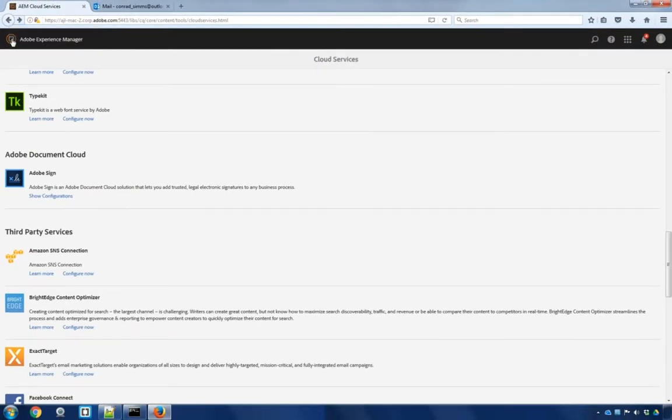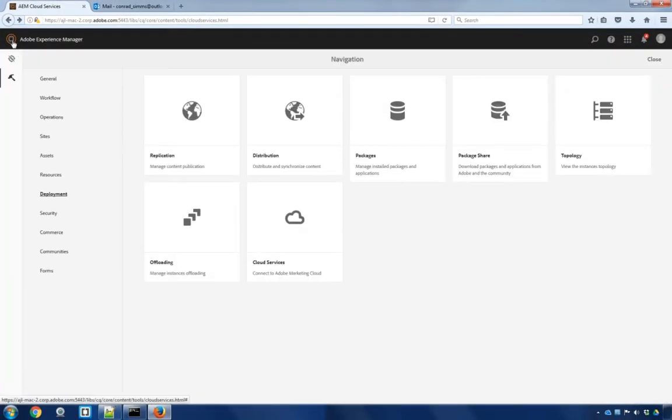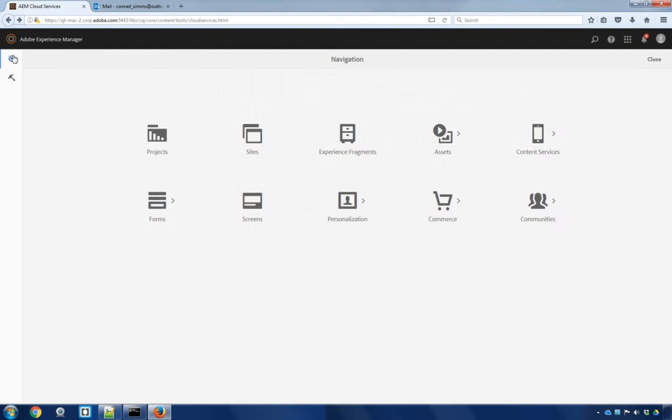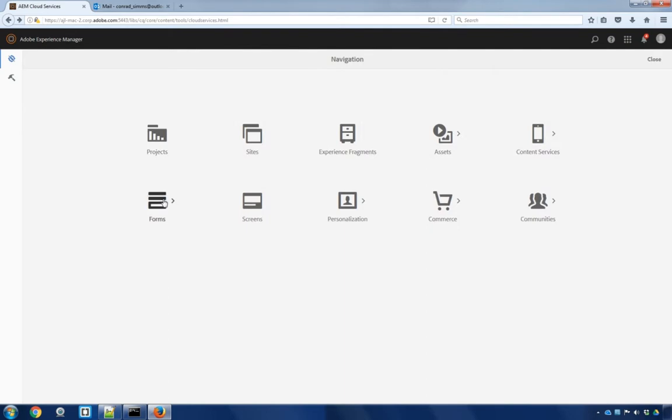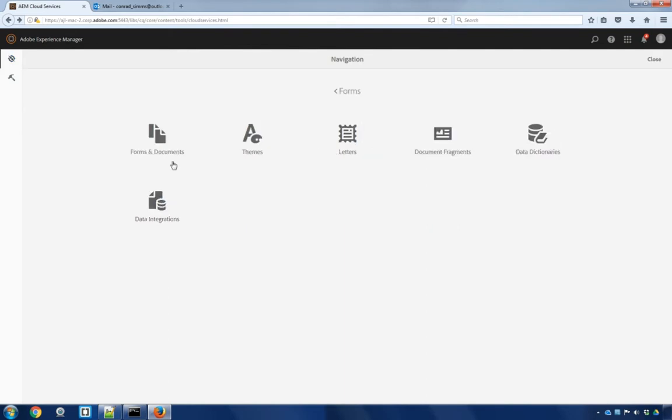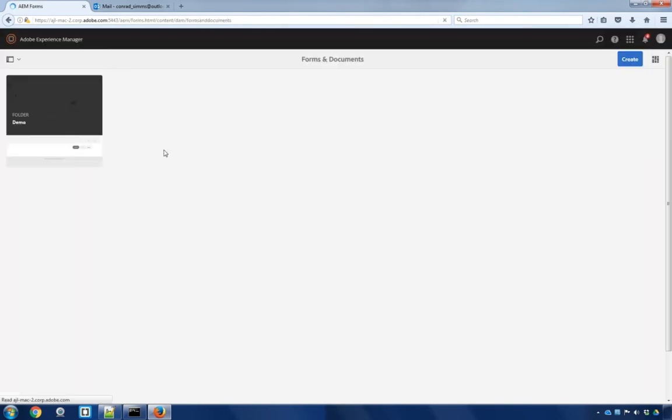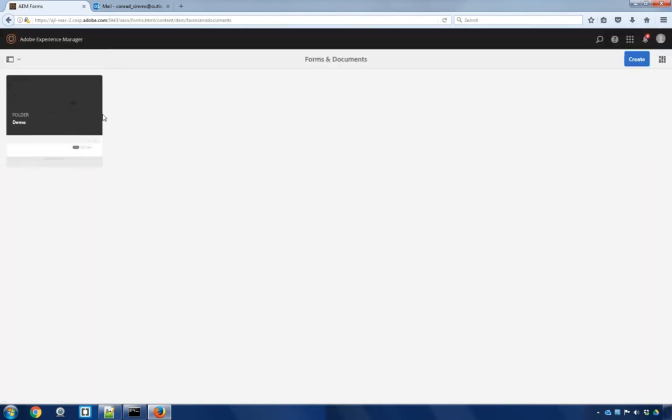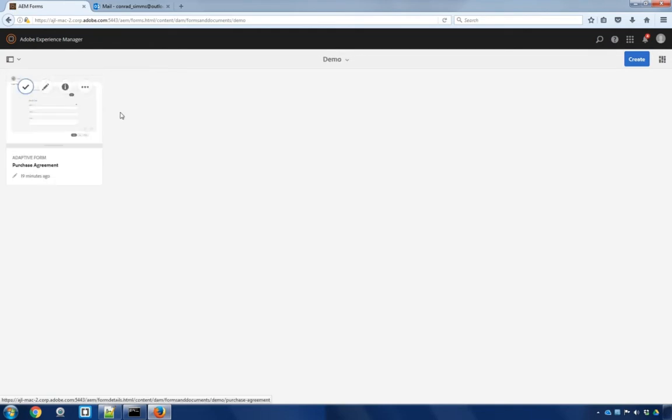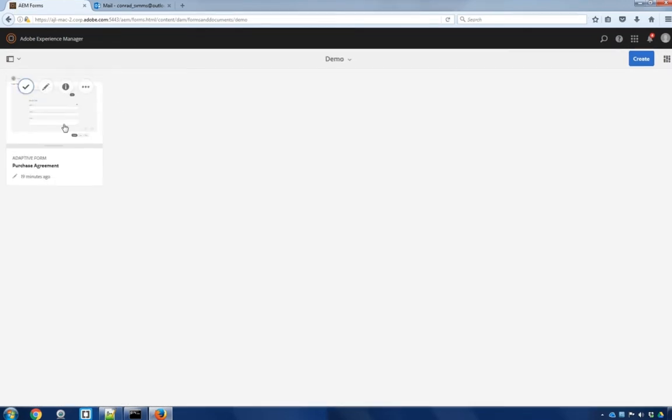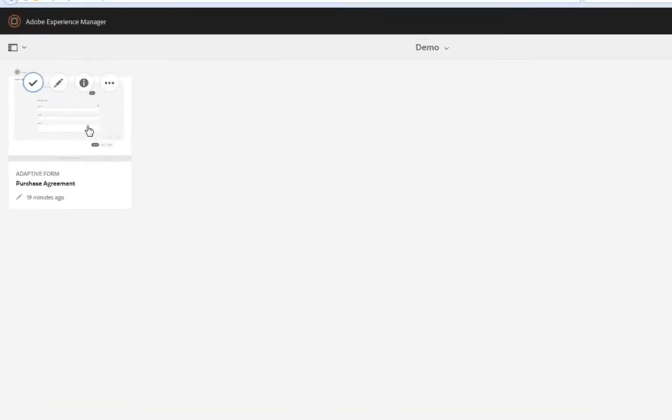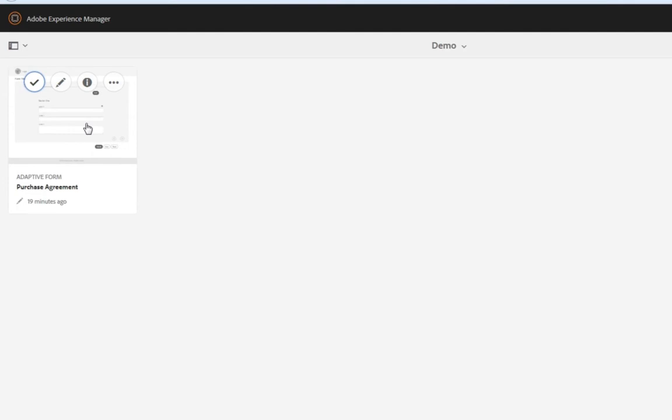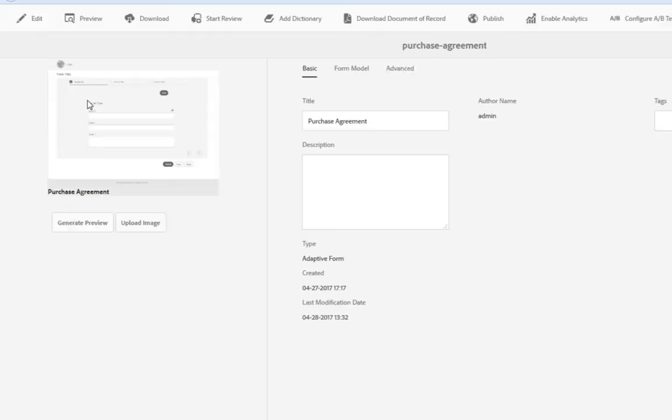I'll do that by clicking on Adobe Experience Manager, clicking on Navigation, Forms, and then Forms and Documents. Now, I've already set up a very basic purchase agreement that we're going to use to add multiple signatures. But before I open it up into editing mode, there's one change I want to make to the properties. I'm going to do that by clicking on Properties.